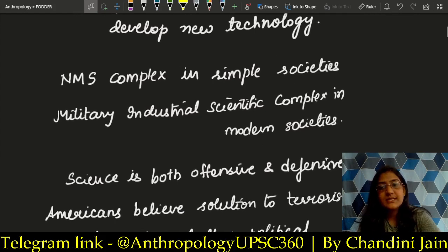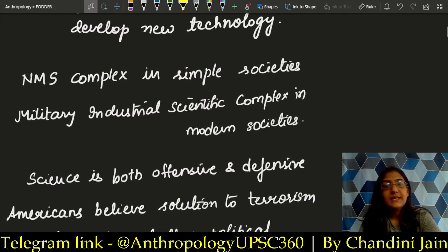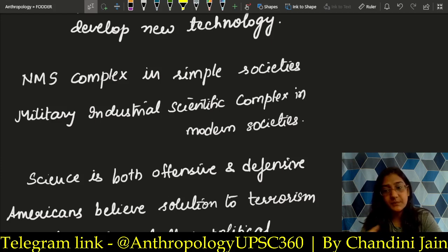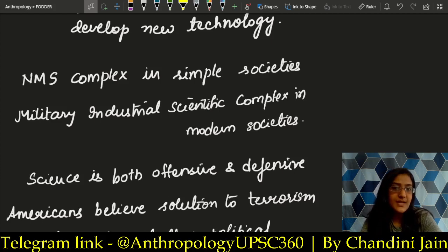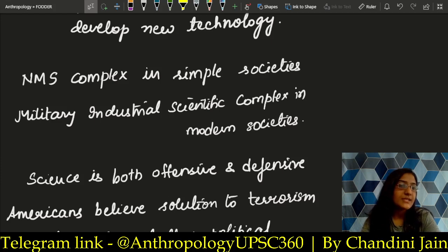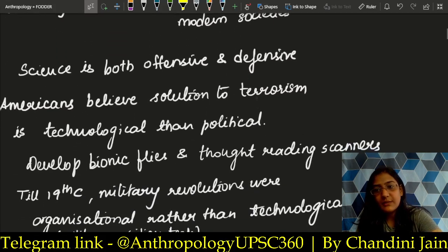In simple societies we have the NMS complex — Nature, Man, Spirit complex. But in modern societies, the complex has changed to Military, Industrial, and Scientific complex. Through the integration and collaboration of this MIS complex, our modern societies are run. This is something you can use as a value addition in your answers.